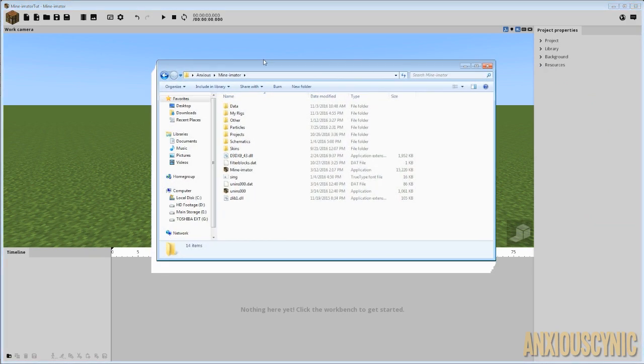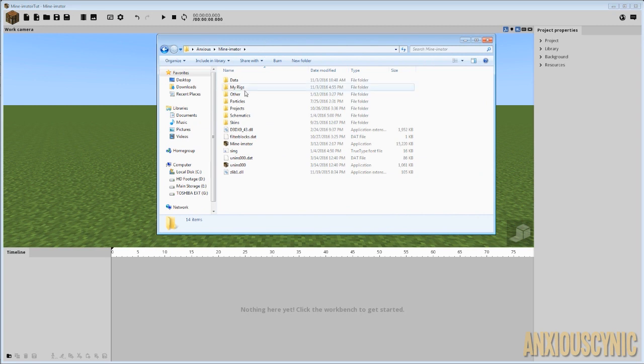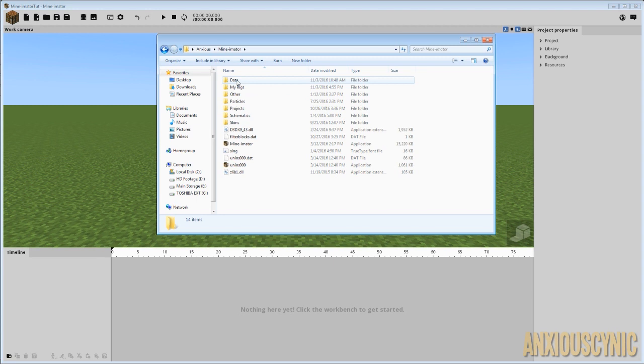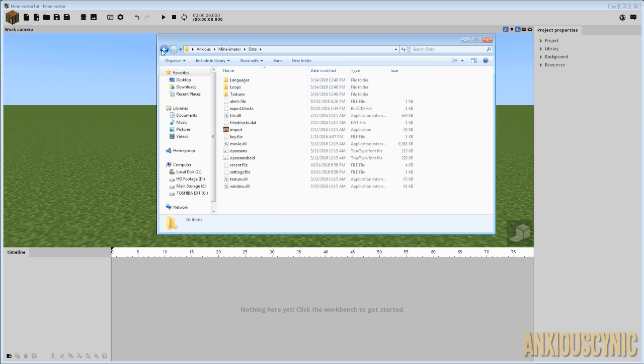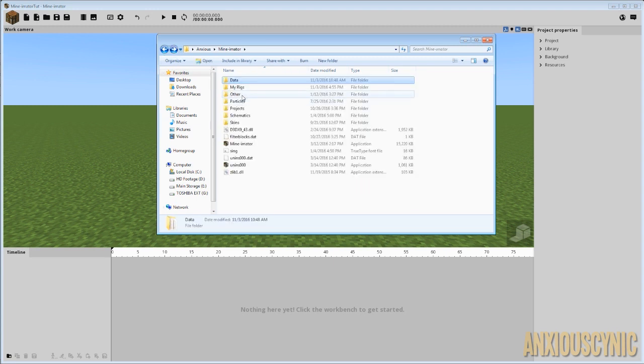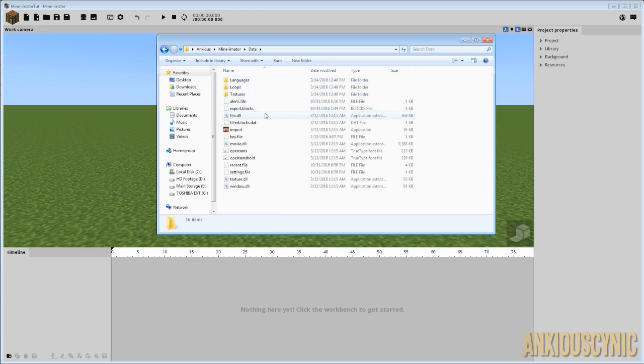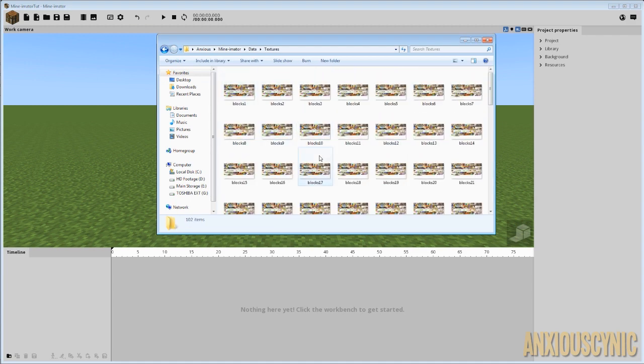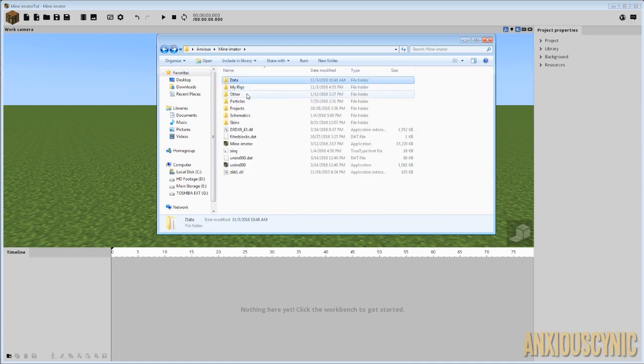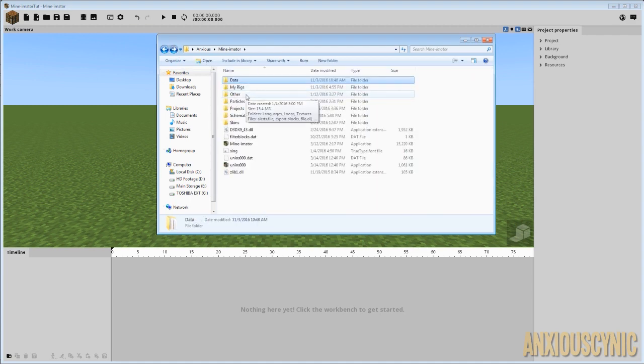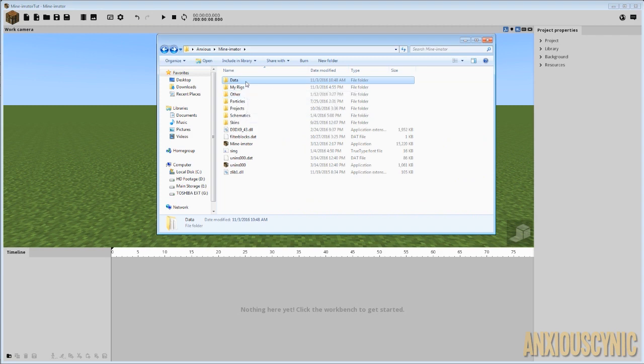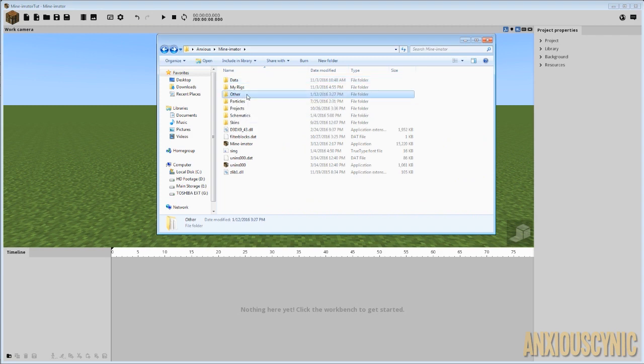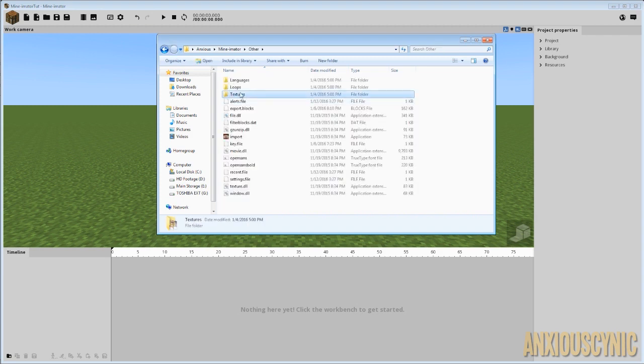So here we are in my Minamater folder. And as you can see here, we have a few subfolders. One is the data and one is the other. Now they basically have similar things in them as far as the textures go, but there's a few things like certain character skins and whatnot that are kind of separated between the two.